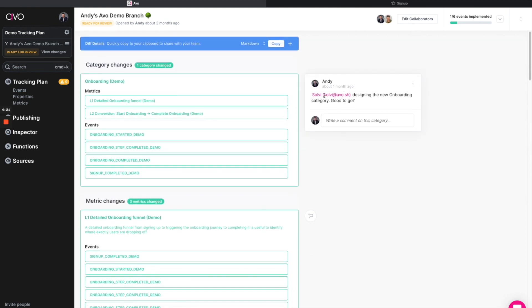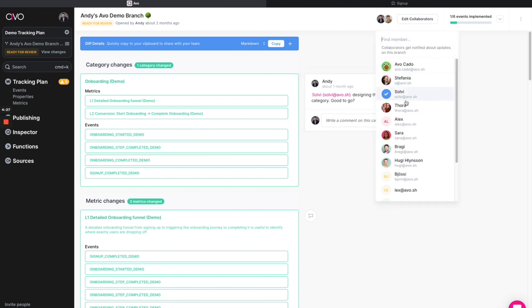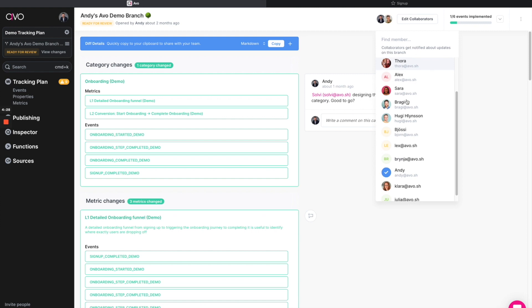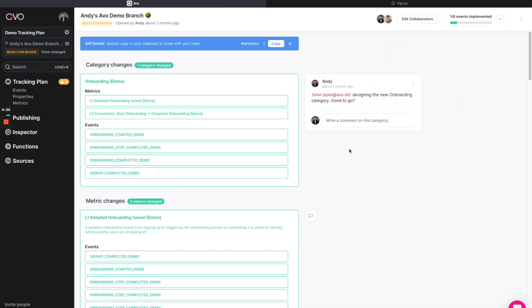Now, as you saw up top, I actually mentioned my colleague Solvi here, and he automatically got looped in as a collaborator, but I can also come in and manually add my colleagues here as well.